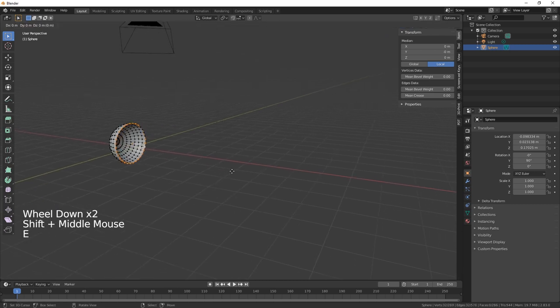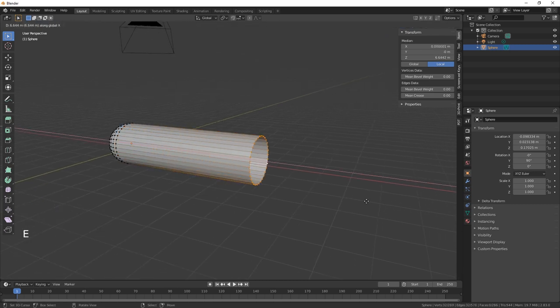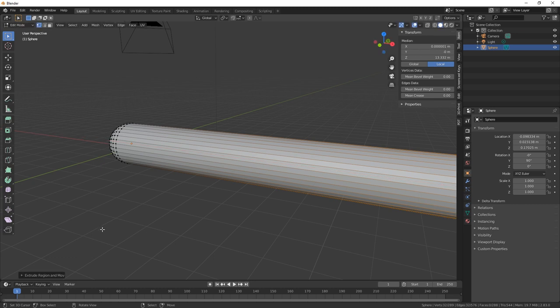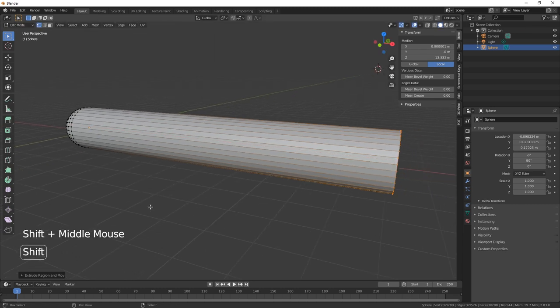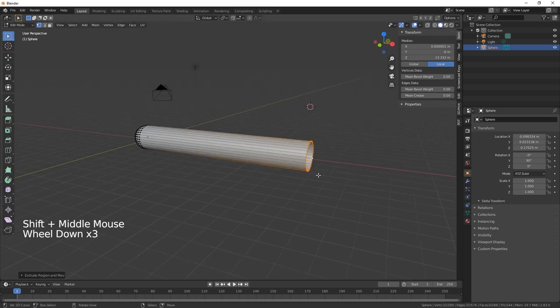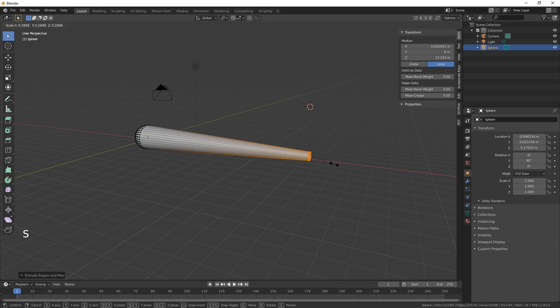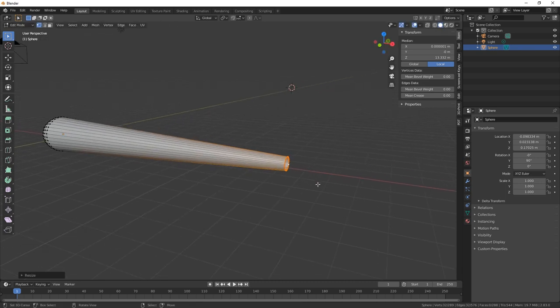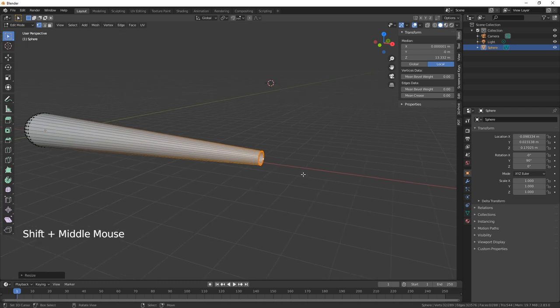Let's just scale those in like so. Or what we can do is just extrude that on the X.